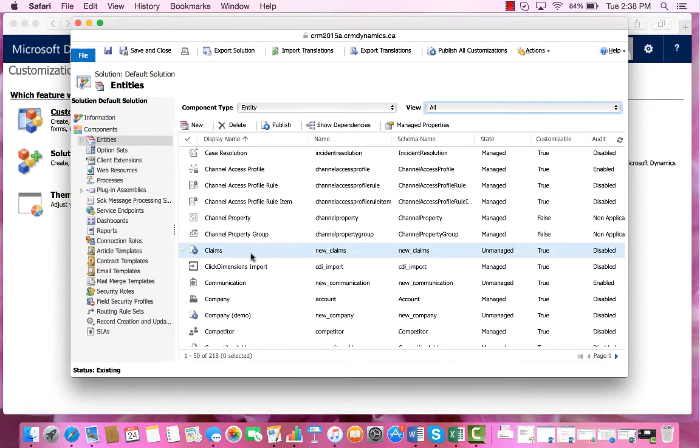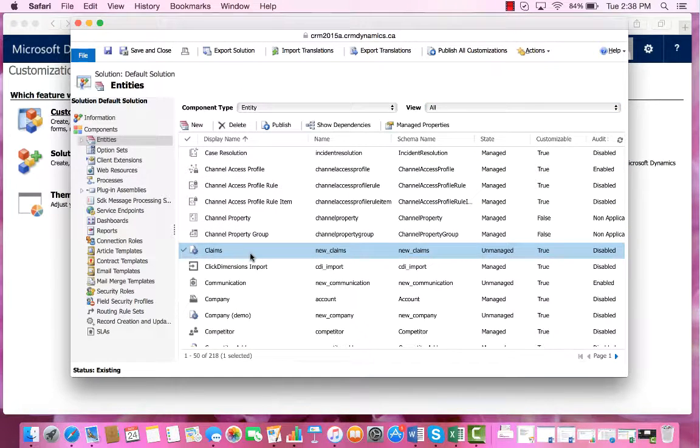Now we can see our brand new entity within this list. And that is how you create an entity within Dynamics CRM.